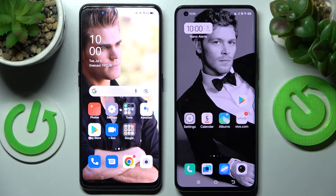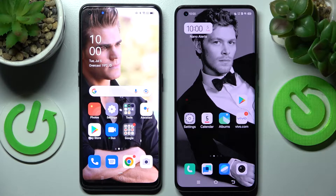Hi! Today I would like to show you how you can transfer files from an Oppo device to a Vivo YQOO5Pro.